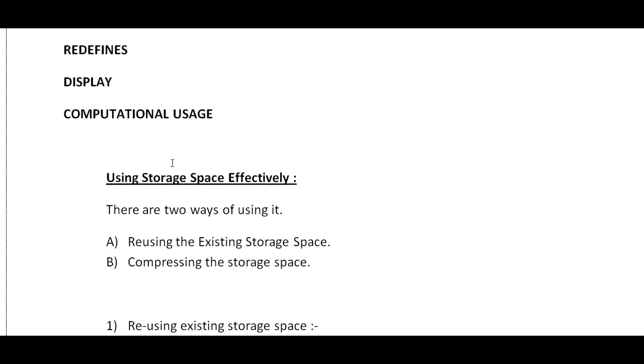Using storage space effectively is the topic. There are two ways of using it: reusing the existing storage space or compressing the storage space. This is how to effectively use storage space.